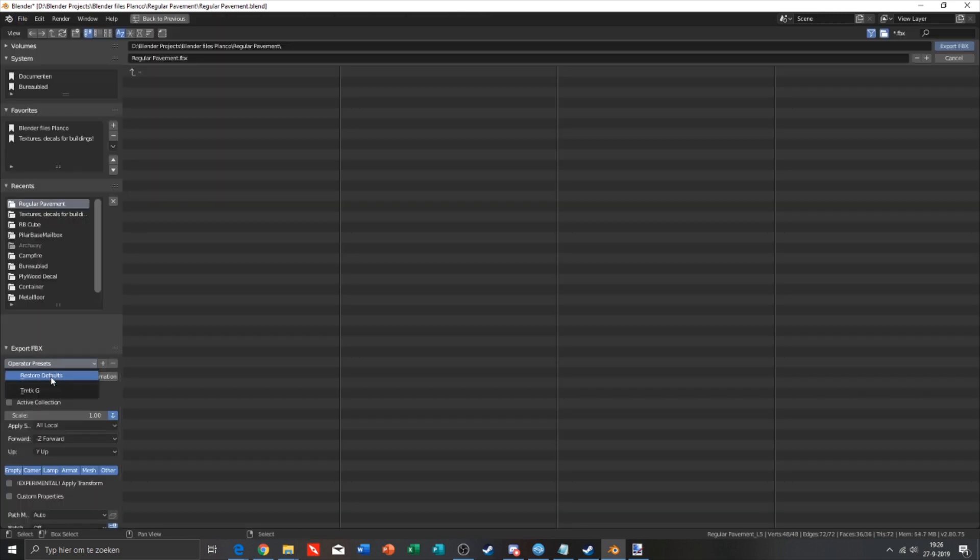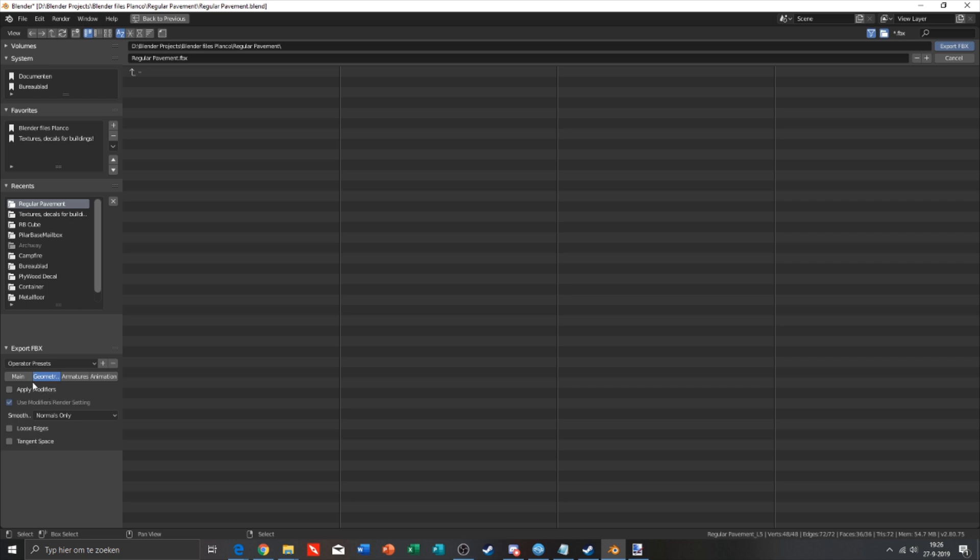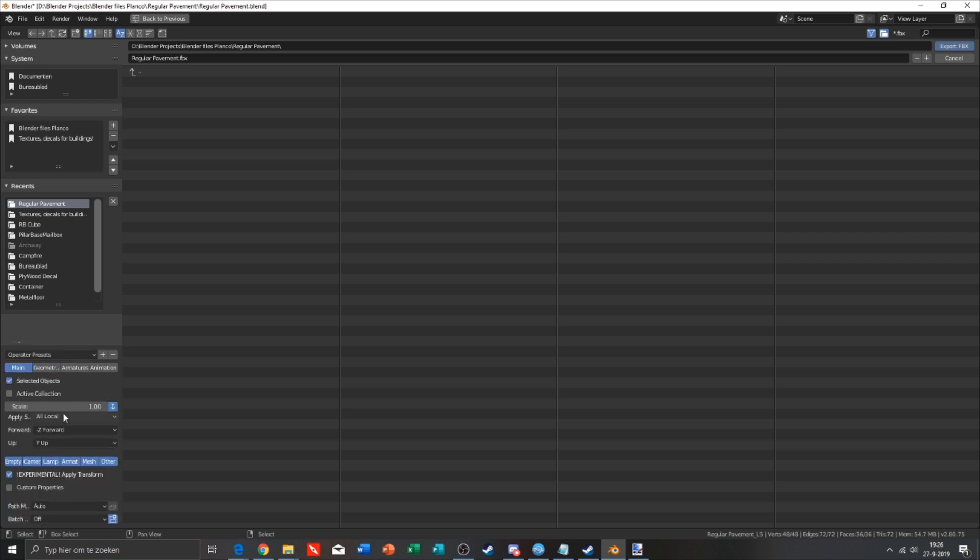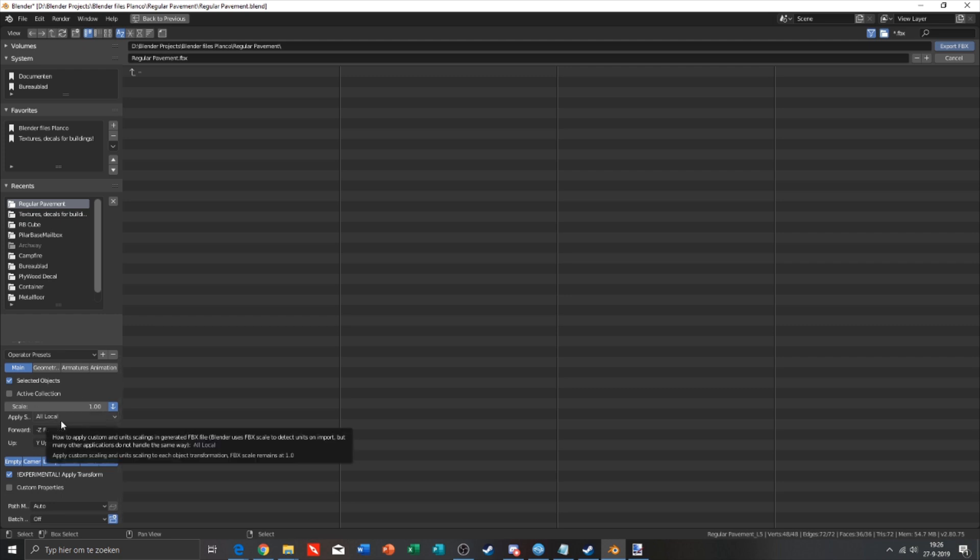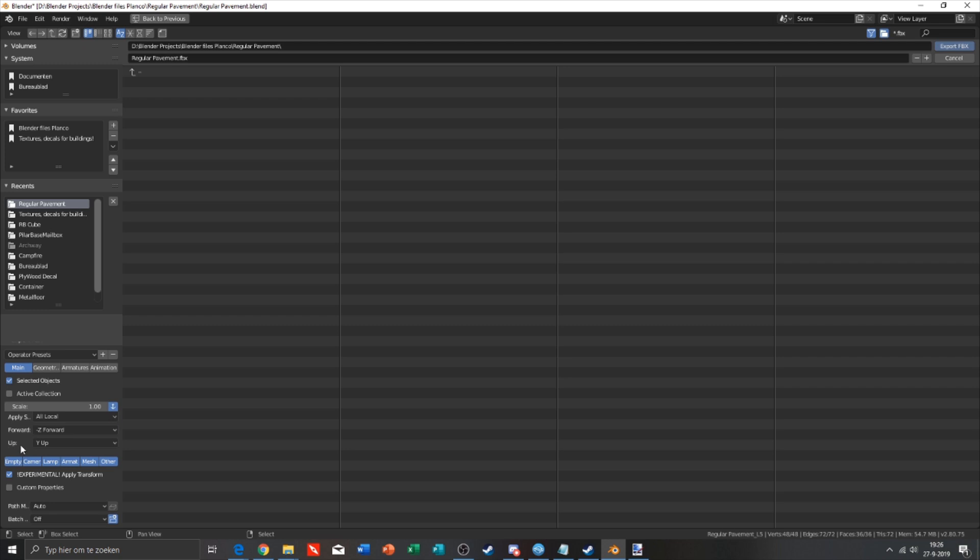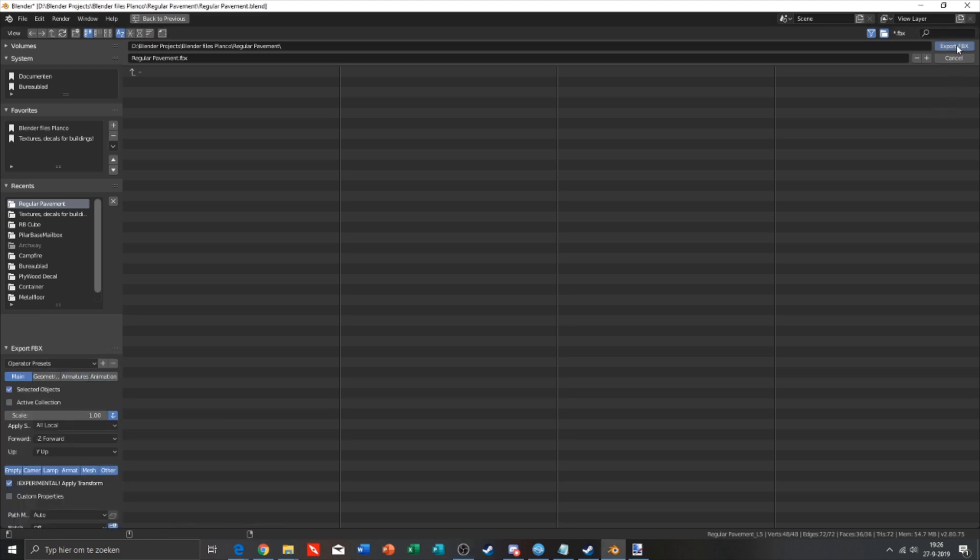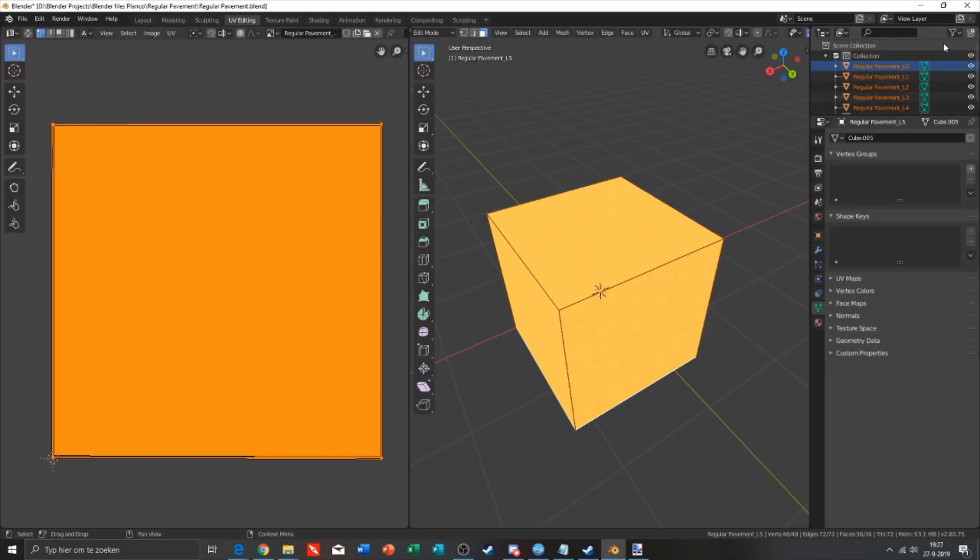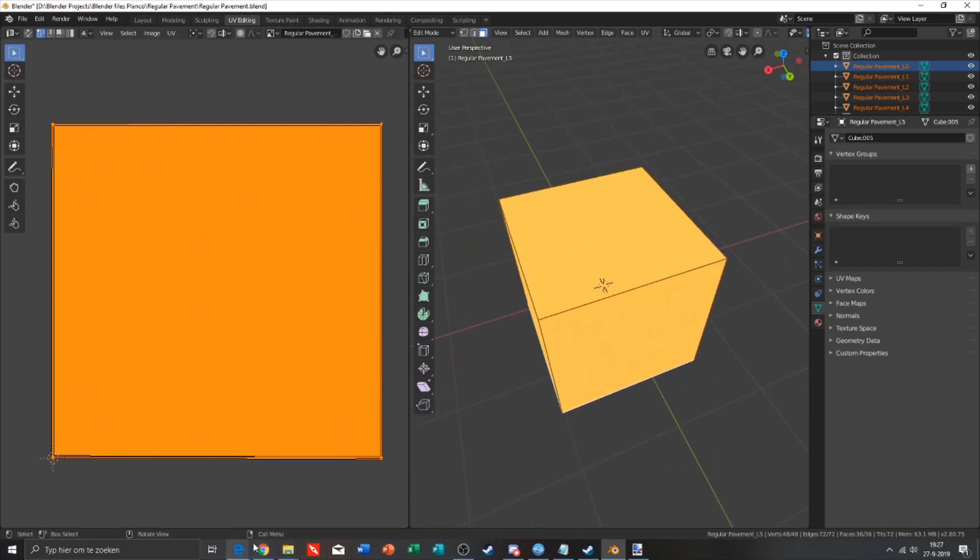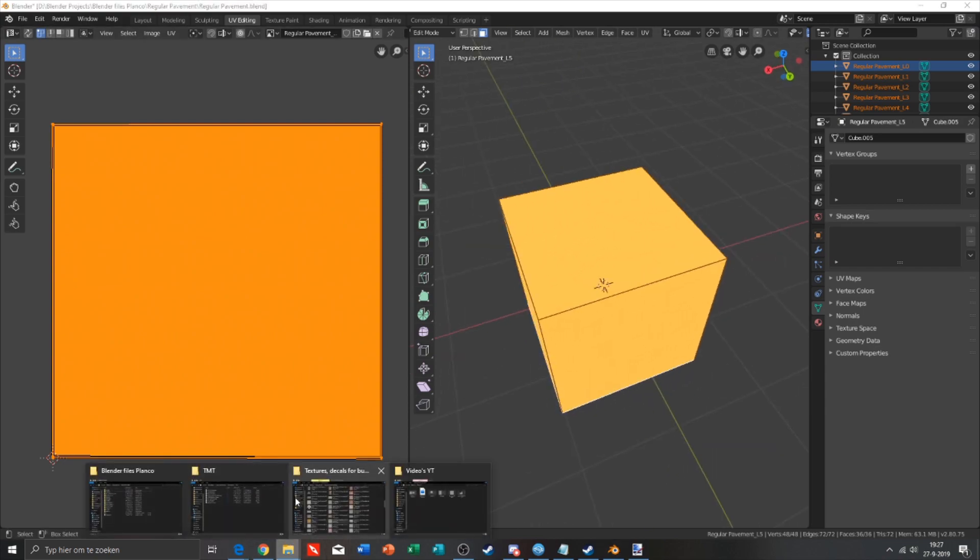I have set my preset of the TMTK. Apply is all local, forward needs to be minus Z forward, up needs to be Y up. The rest will be in the description. So I will now export the FBX file.